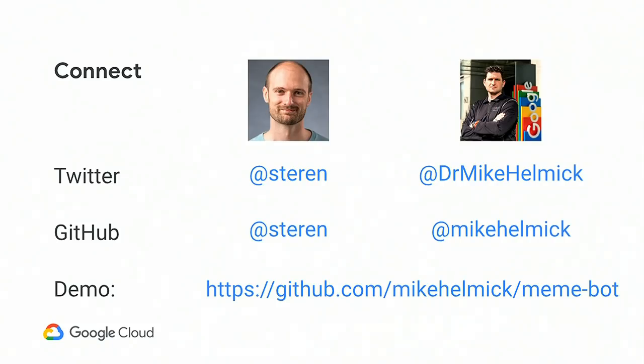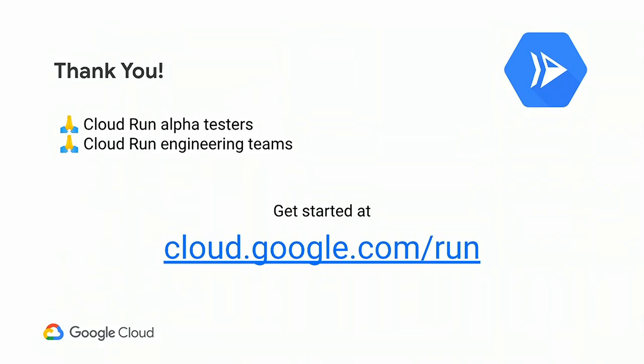We really want to thank our engineering teams who have put so much effort into Cloud Run and Cloud Run on GKE. And really, now your next step is definitely get started. Give it a try. Cloud.google.com slash run. Thank you.